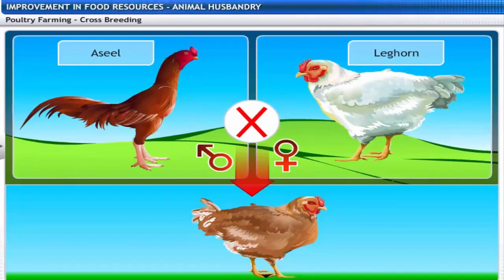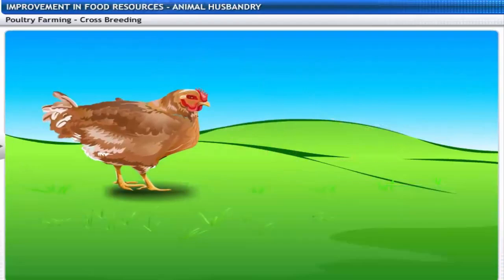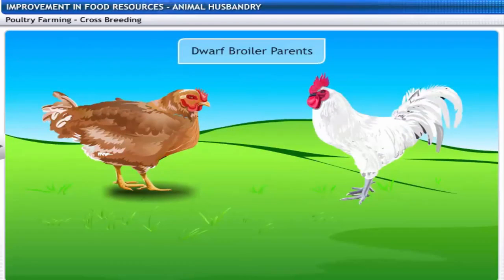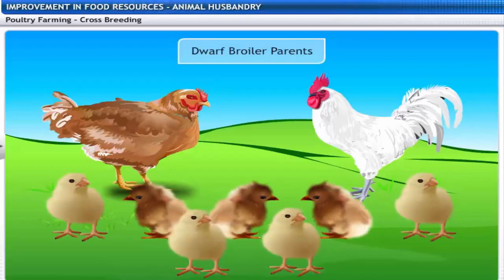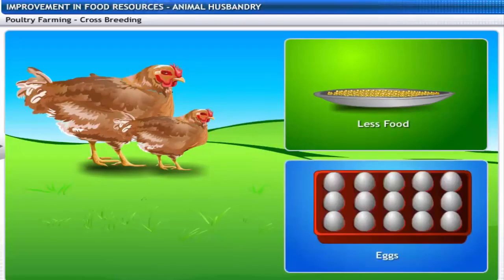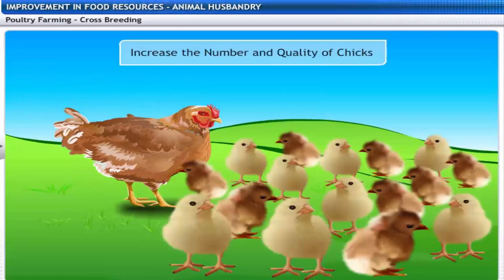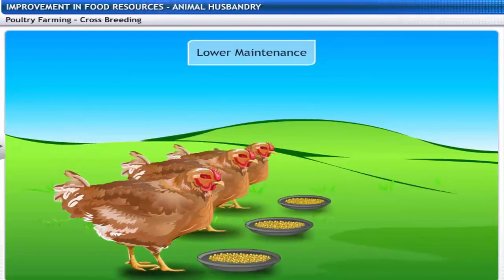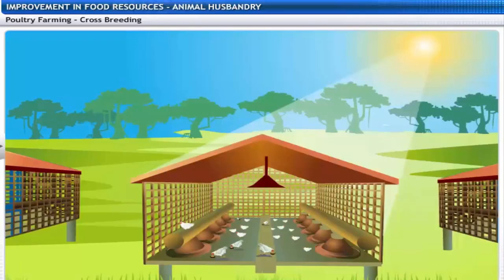Desirable traits from cross-breeding in poultry include: developing dwarf broiler parents for commercial chick production so birds are ready as meat within a short period; reducing the size of egg-laying fowls so smaller birds consume less food yet yield the same number of eggs; increasing the number and quality of chicks; lowering maintenance requirements; and enabling poultry to tolerate high temperatures during summer.